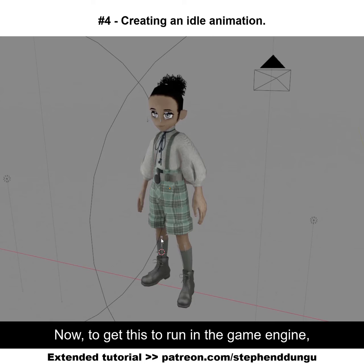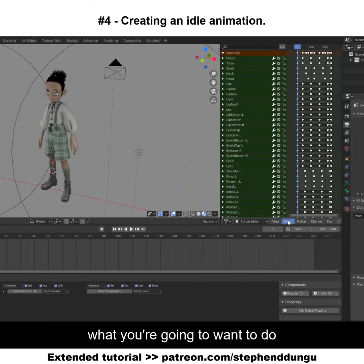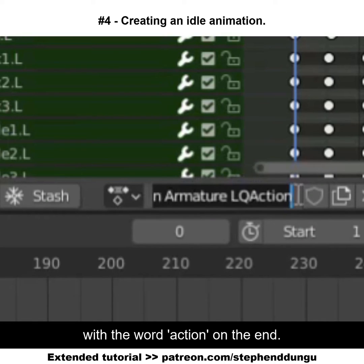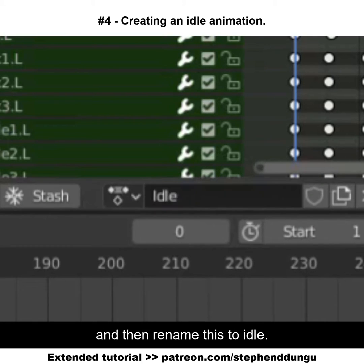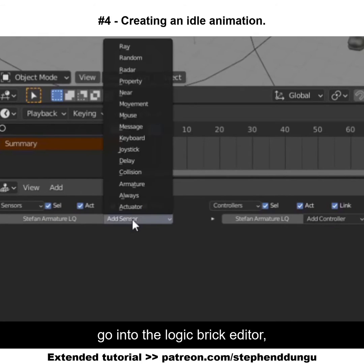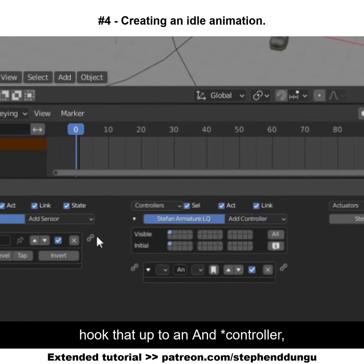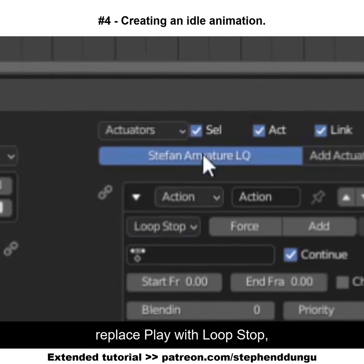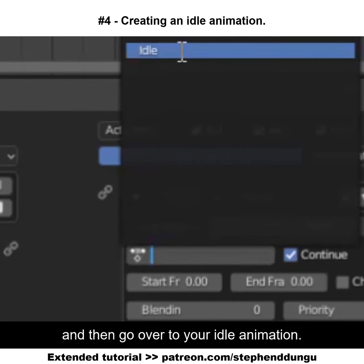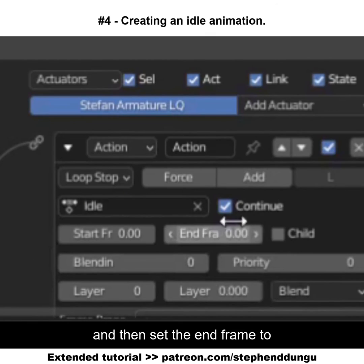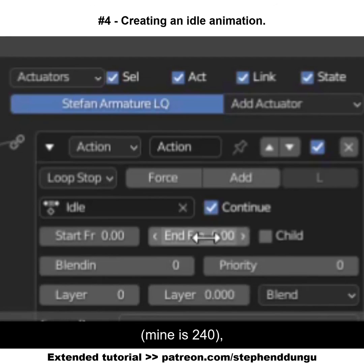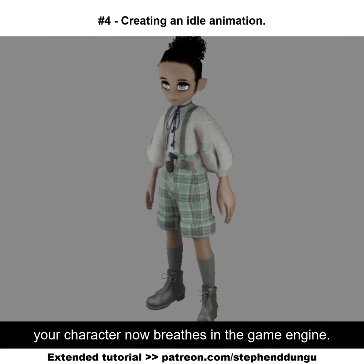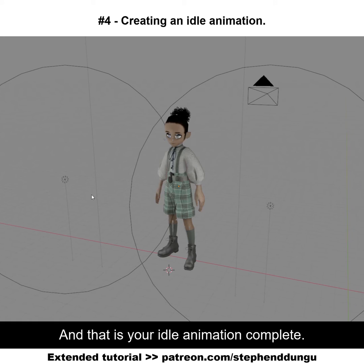Now to get this to run in the game engine, first of all, name your animation. Right now it should be named whatever name your model has with the word 'action' at the end — backspace that and rename it to 'idle'. After that, go into the logic brick editor and get an Always sensor. Hook that up to an And controller, then get an Action actuator. Name this 'always idle', replace Play with Loop Stop, and then go over to your idle animation and hook that up. Set the end frame to the last frame of your animation — mine is 240. Press P to play the game engine, and your character now breathes in the game engine. And that is your idle animation complete.